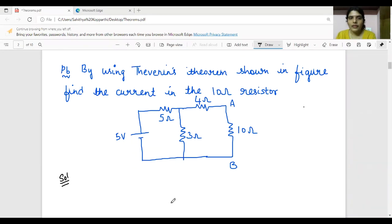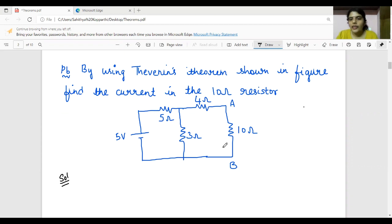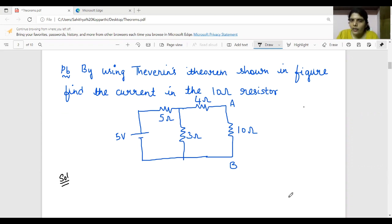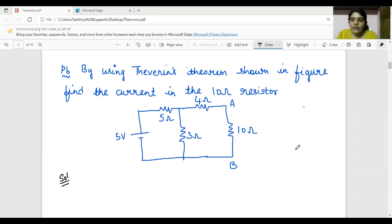Hello everyone, today's session is on Thevenin's theorem. The problem is: by using Thevenin's theorem, as shown in the figure, find the current in the 10 ohm resistor. The first step is to remove the resistor through which the current is being asked. Remove the 10 ohm resistor, and across terminals AB calculate the open circuit voltage, or Thevenin's voltage. Then from terminals AB calculate Thevenin's resistance by deactivating all sources in the network, and then draw the equivalent circuit.